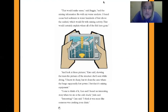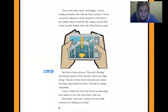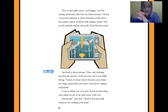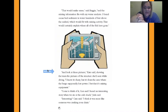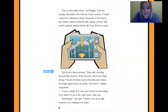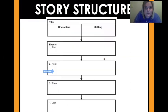That would certainly explain where all the fish have gone. 'And look at these pictures,' Kate said, showing the team the pictures of the structure she'd seen while diving. 'I know it's fuzzy, and it's from the area where the barge supposedly lost power. I bet that it's mining equipment.' 'Come to think of it, Cam and I heard an interesting story when we ate at the crab shack,' Jada said. 'Interesting,' Cam said. 'I think it was more like someone was yanking your chain' — which means they're pulling your leg, like they're kind of tricking you.